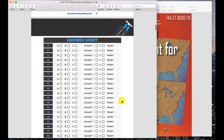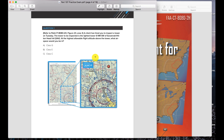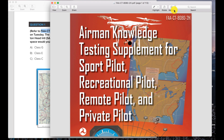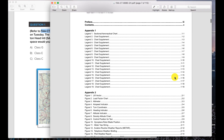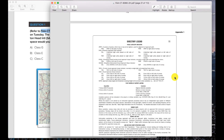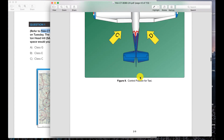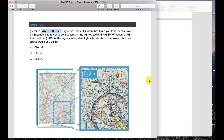I just wanted to do a video for this first question to get you kick-started and make sure you understand everything. Question one says refer to FAA CT-8082H — this whole reference just means this booklet. It says figure 23, area 3, so let's go ahead and find that. We're going to scroll to figure 23; you'll see at the bottom is the appendix, then legends, and then figures further down the booklet. We have figure 9, keep going, and we get to figure 23.